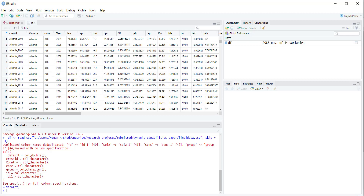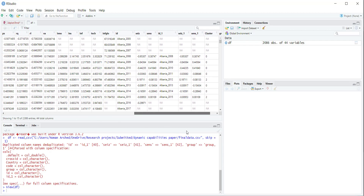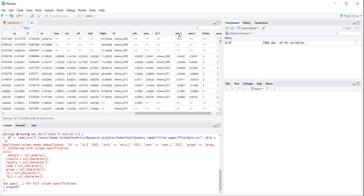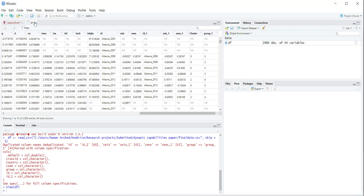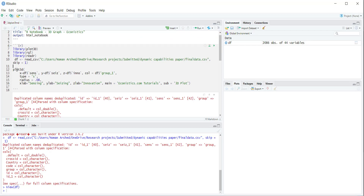If I click the variable name it will show me the data. The first names are short names of the variables. The variables I will be using are three indicators: sense, seize, and cluster/group. The command is plot3D, where the X variable is df$sense, Y is df$seize, and Z is df$innovation, which was the dependent variable. Color is set by df$group.